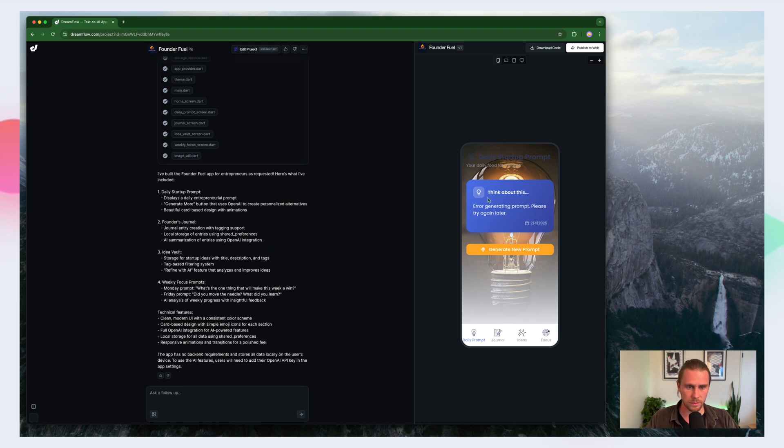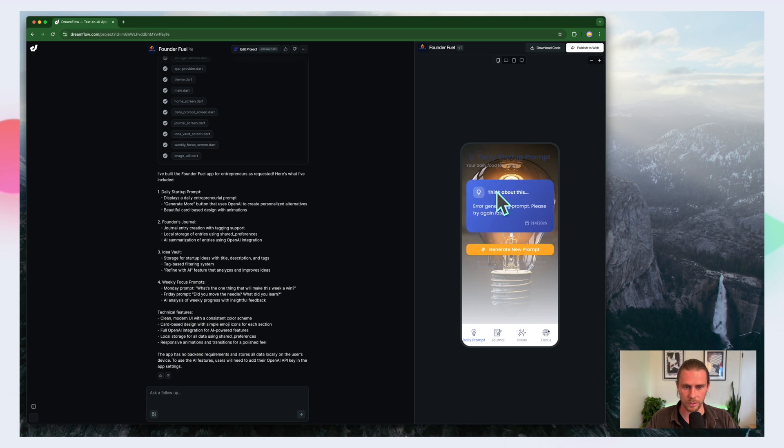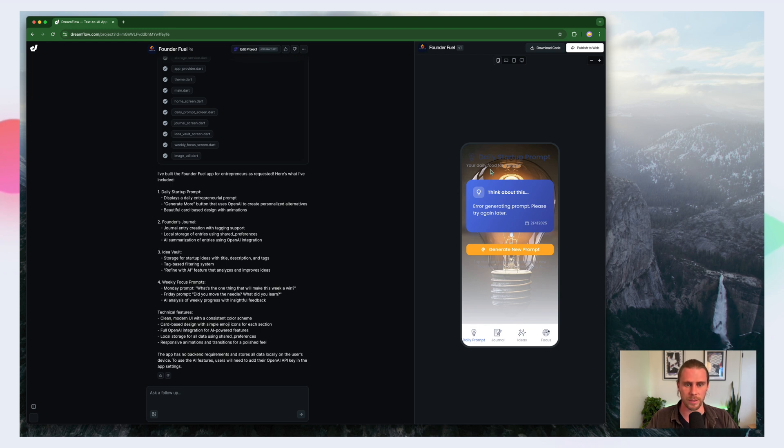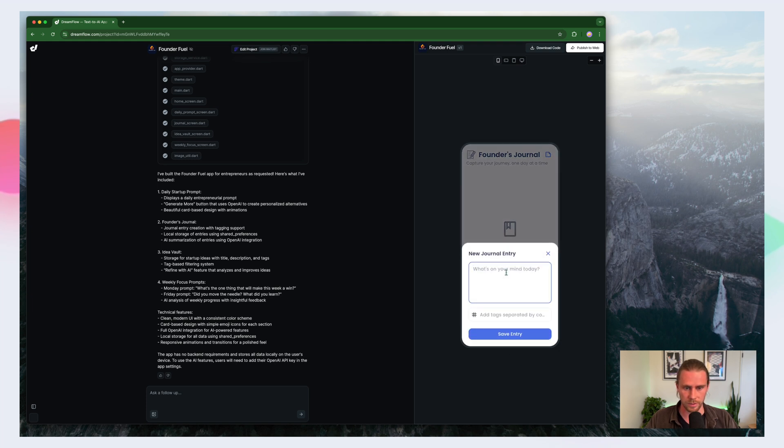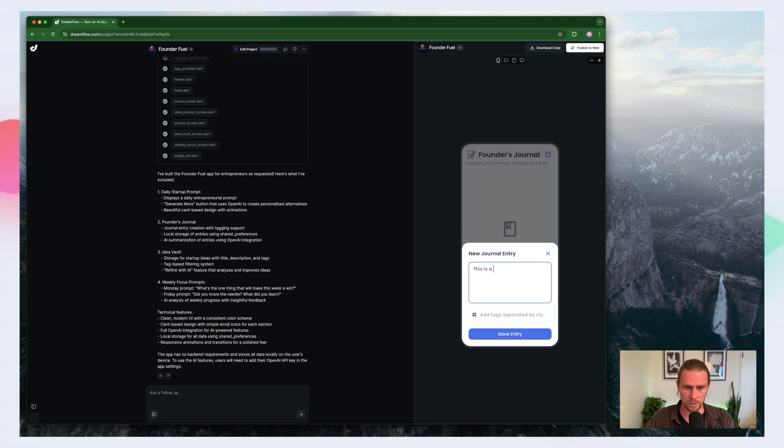All right. So right off the bat here, we can see we're having issues with this daily prompt. That's probably because we haven't provided it an API key. So we'll do that in a second. Take a look at the journal. We have ability to add an entry. Entry. Let's give it a try.